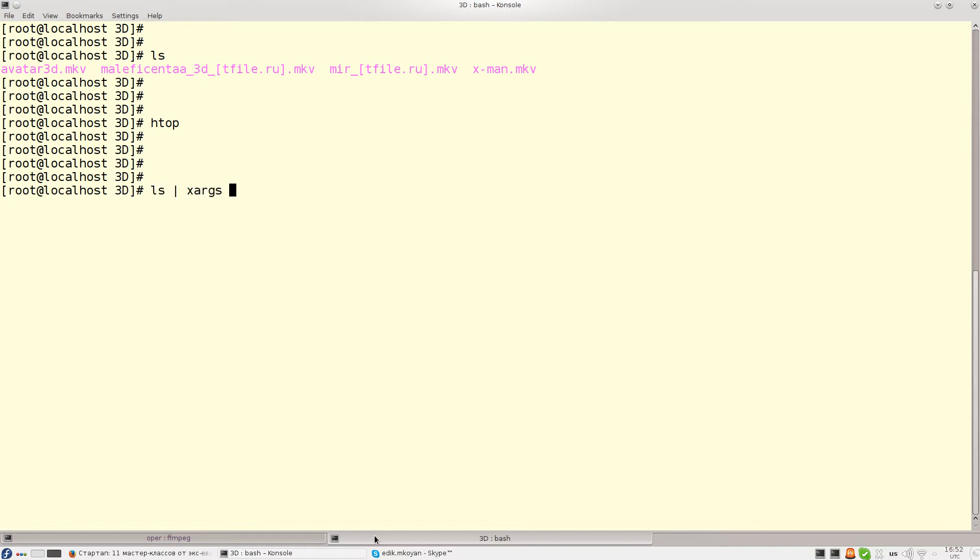I will pass the list to Xargs and for minus P option I will use nproc utility which will return the number of CPUs installed on this particular machine.